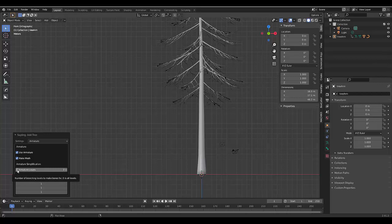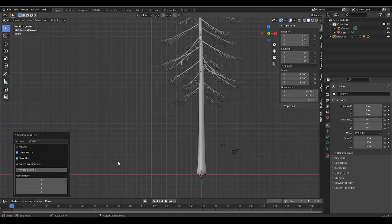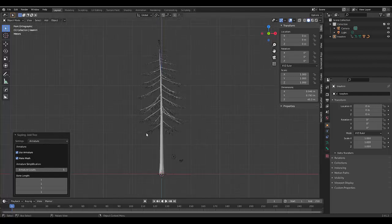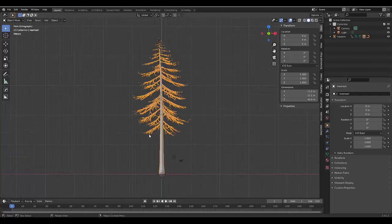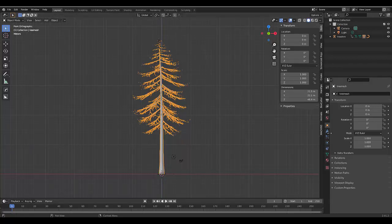And I'm going to reduce this to one, there we go, and with that done, we have a beautiful tree.